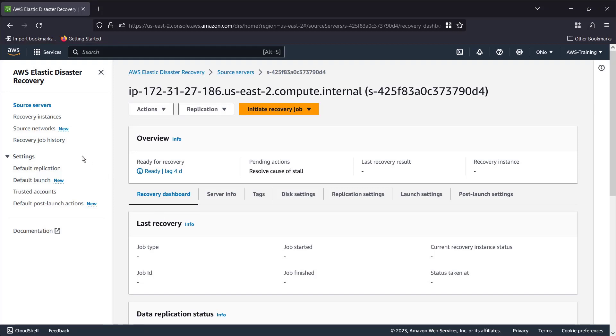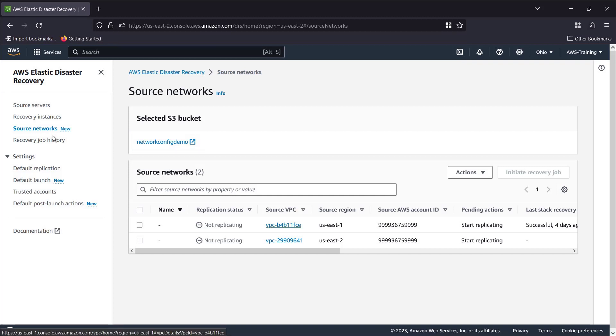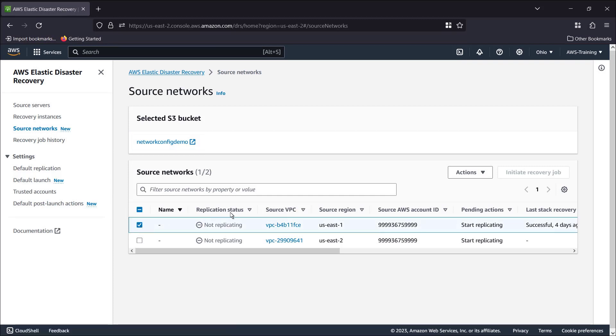Additionally, we have already selected an S3 bucket with bucket versioning enabled that will be used for failover in case the network configuration is stalled. Let's replicate one of our source networks right now.